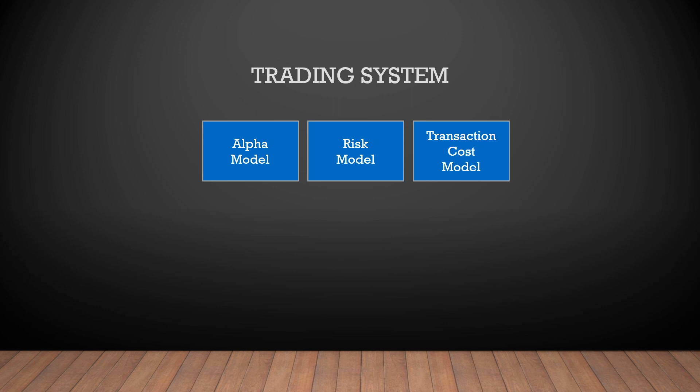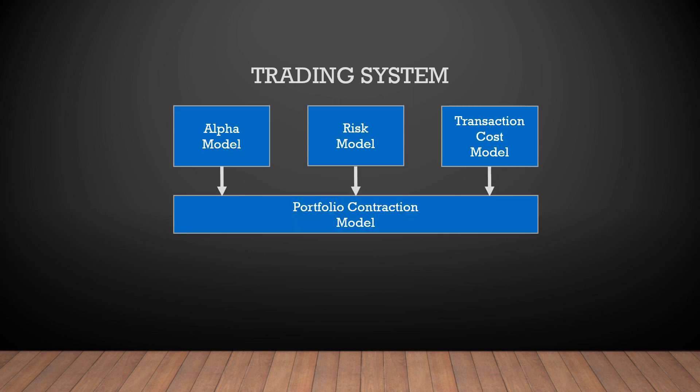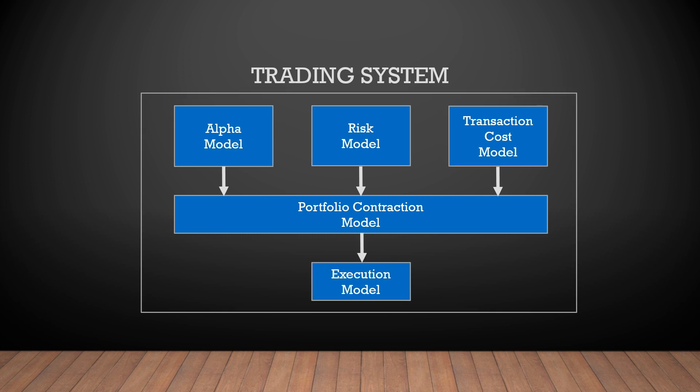The first three, alpha model, risk model and transaction cost model, generate input information for a portfolio construction model, which decides how to allocate the resources and create a request to the execution model.